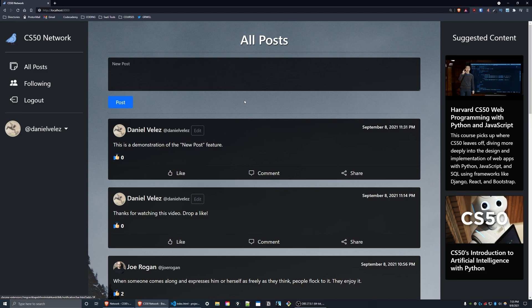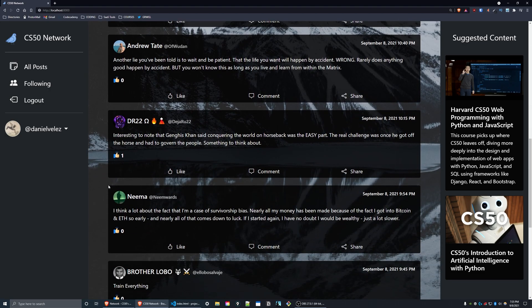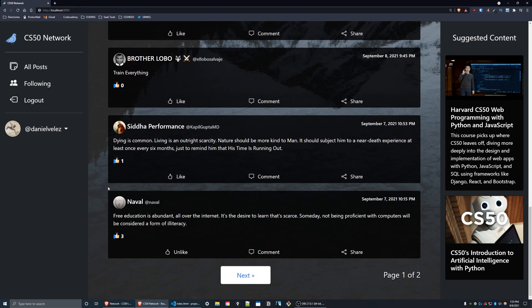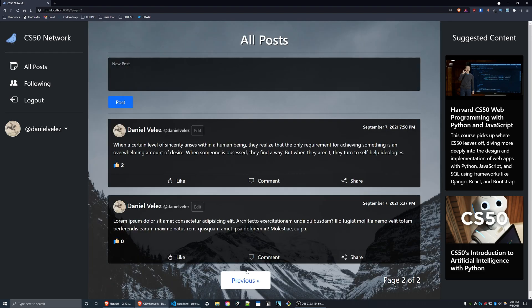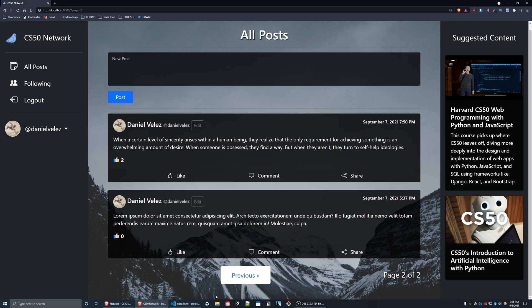On any page that displays posts, only 10 posts per page are displayed. So if I scroll to the bottom of this page, as you can see there's a next button, and to the right of that I see page one of two. So I can press next, go to the next page, and as you can see I see the posts that are on the following page. Now I can press the previous button and go back to page number one.